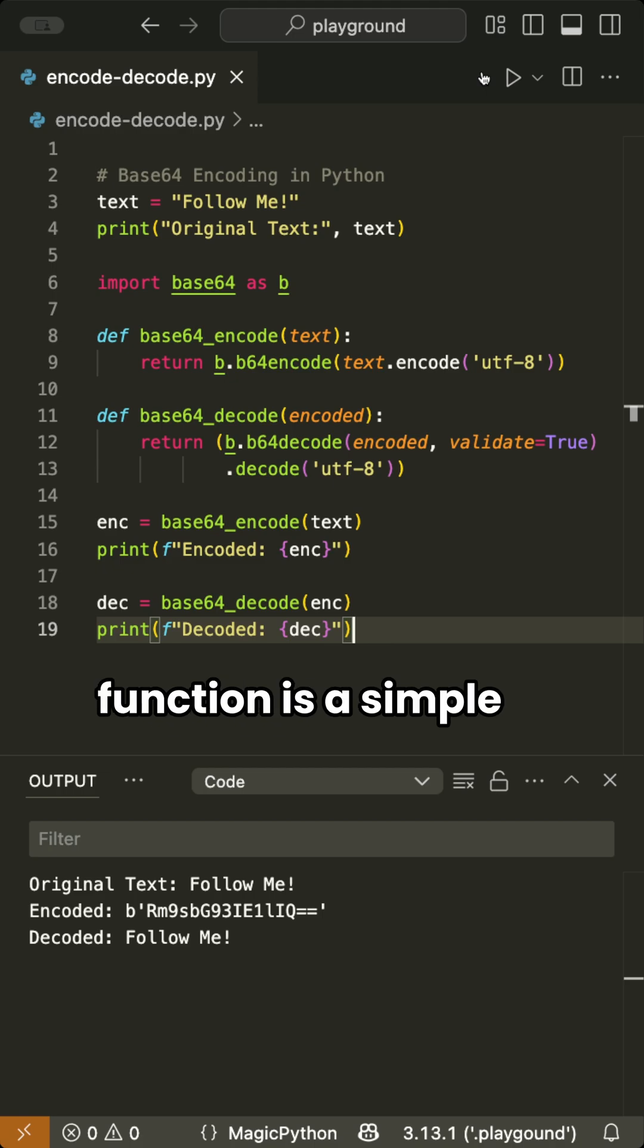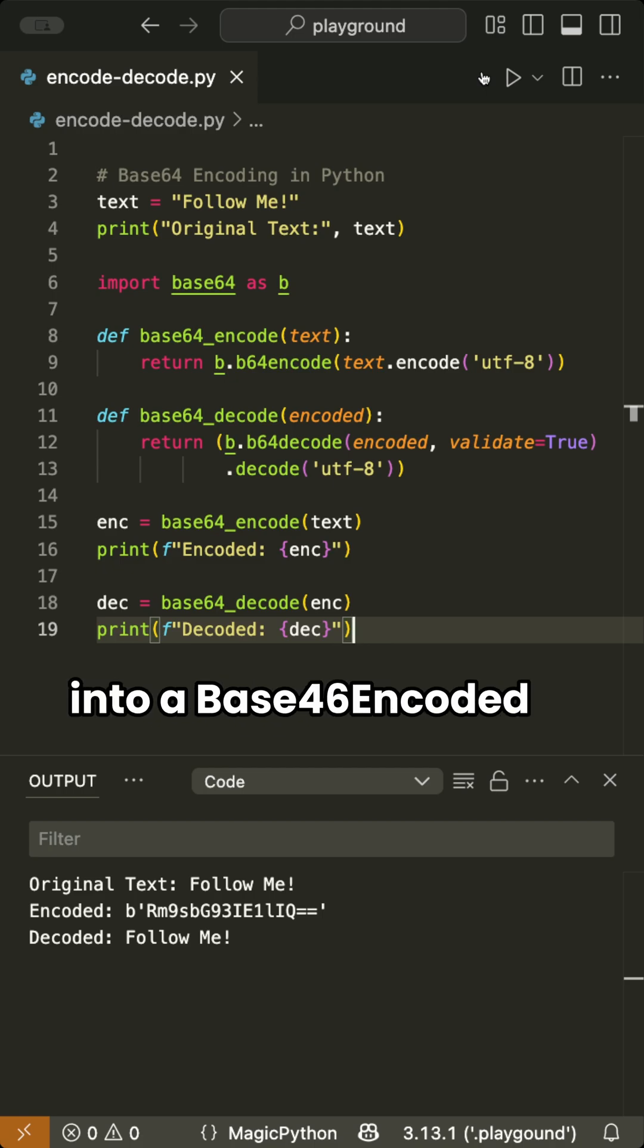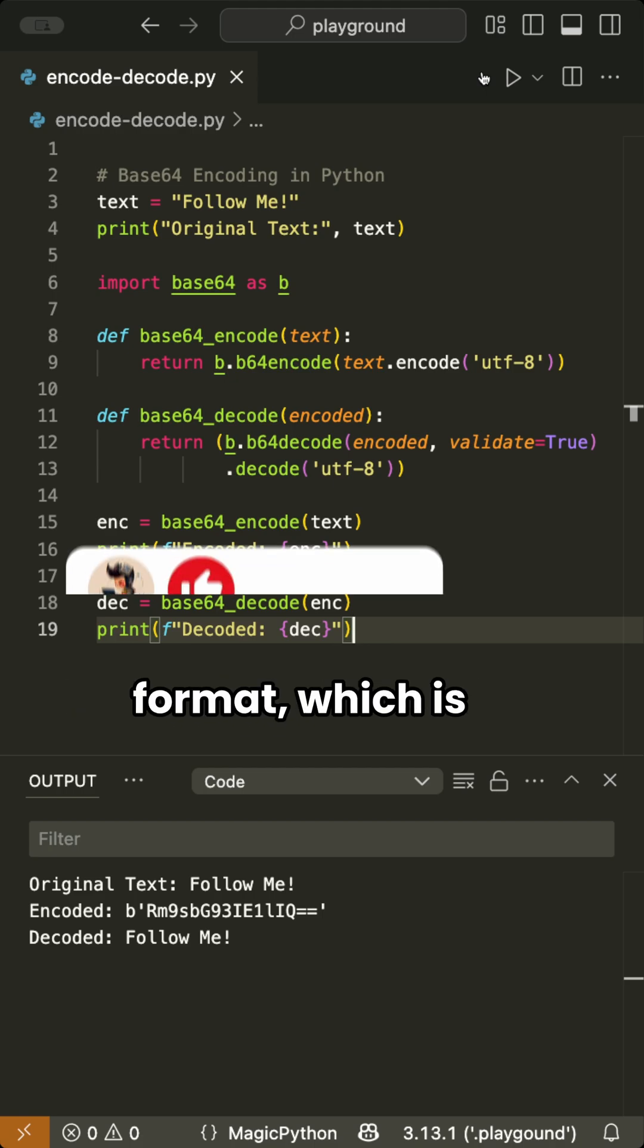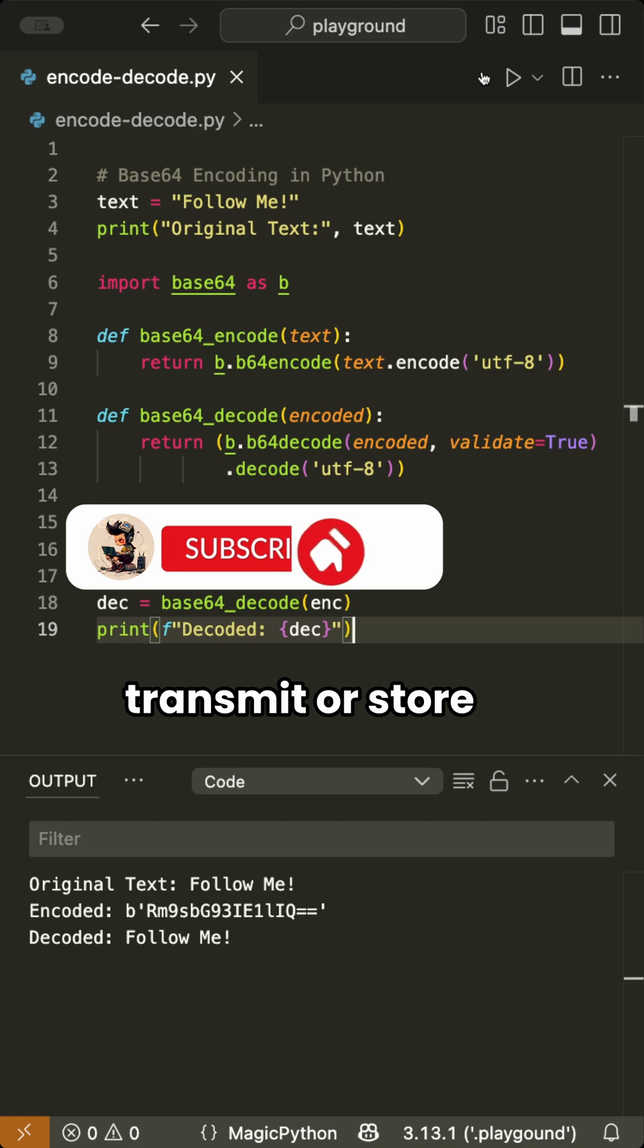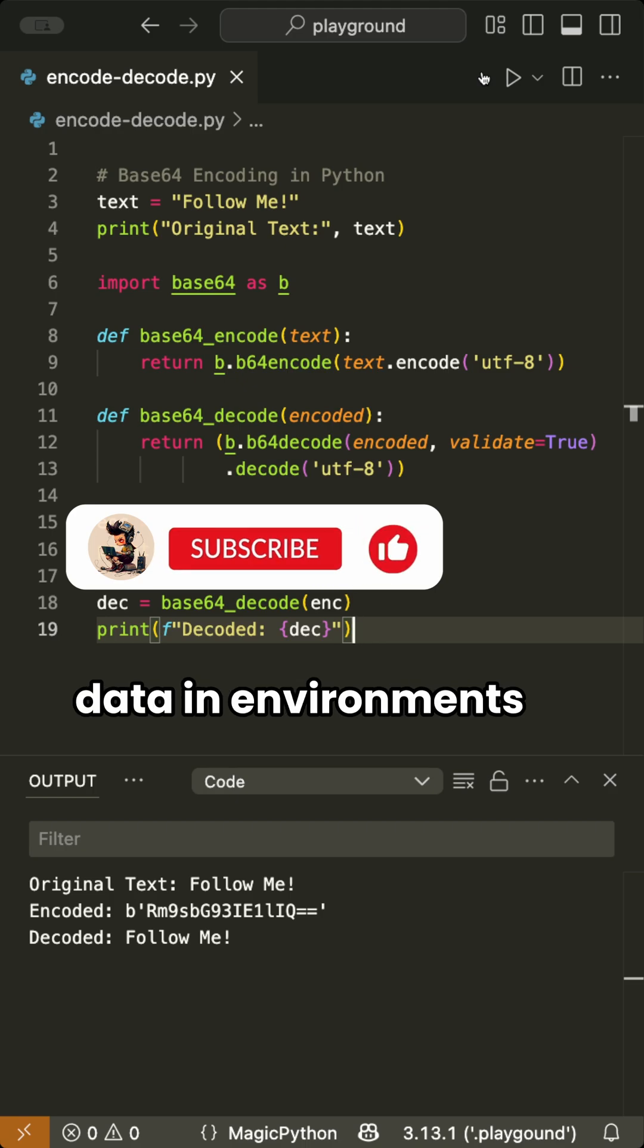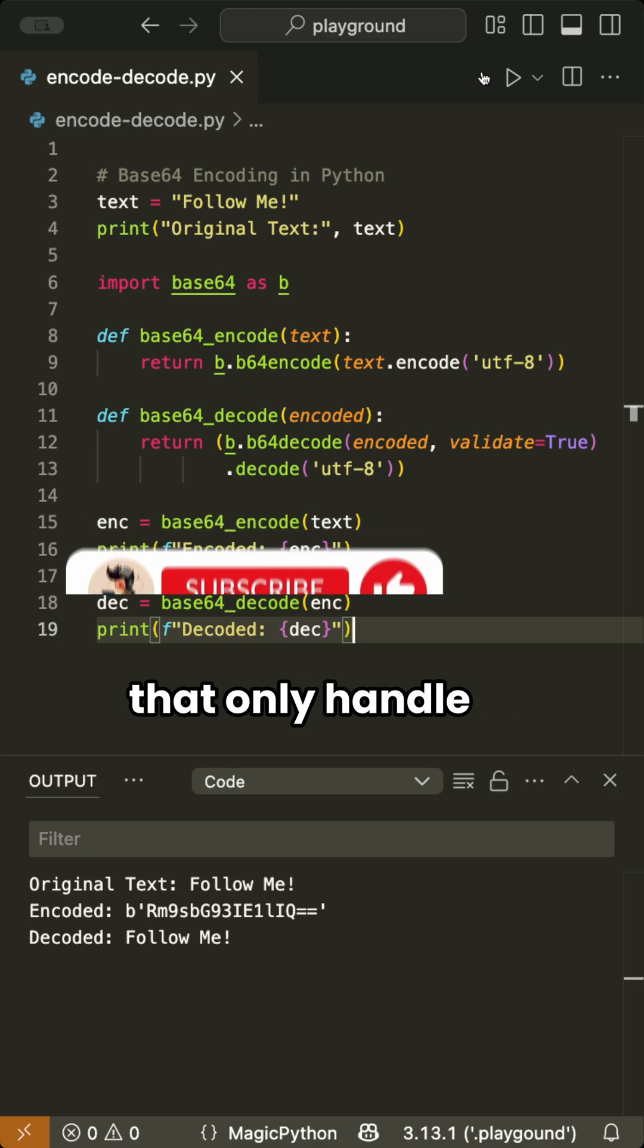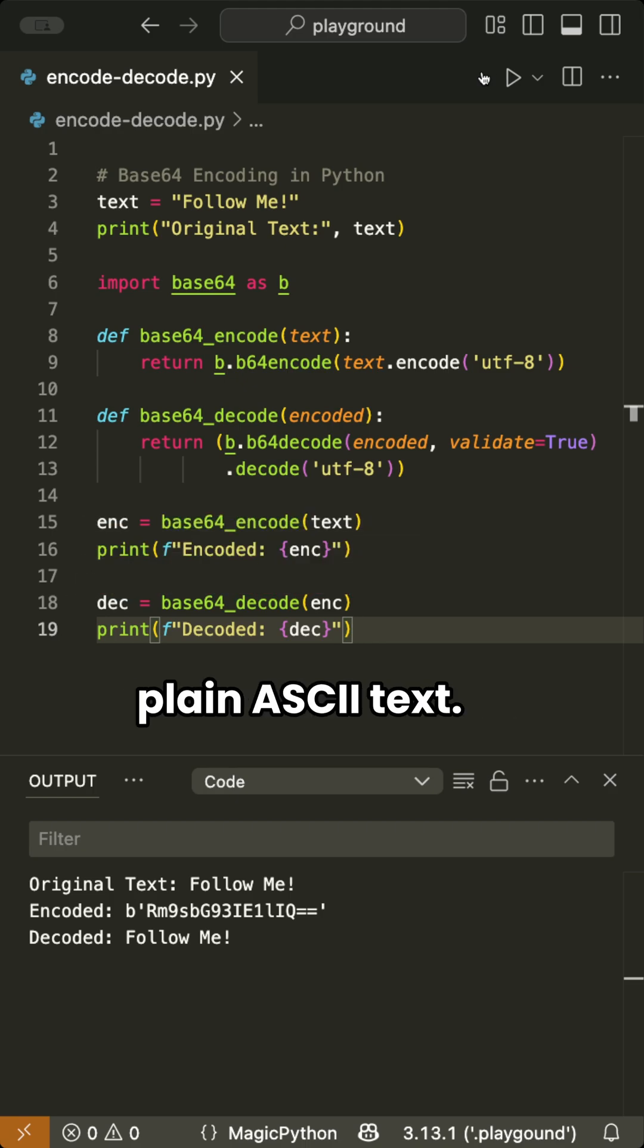This function is a simple way to convert text into a Base64 encoded format, which is often used to safely transmit or store data in environments that only handle plain ASCII text.